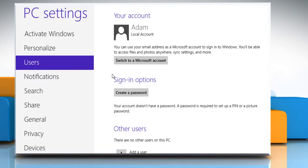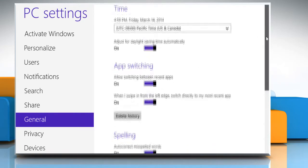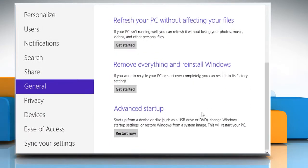Under PC settings, click on general. Scroll down to advanced startup option and then click on the restart now button.